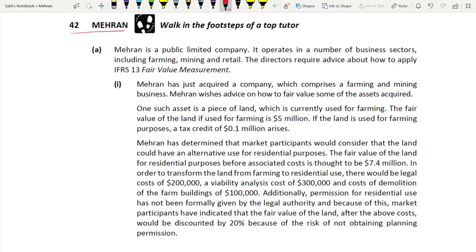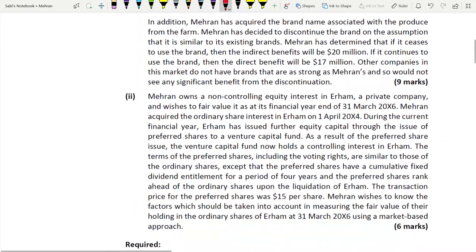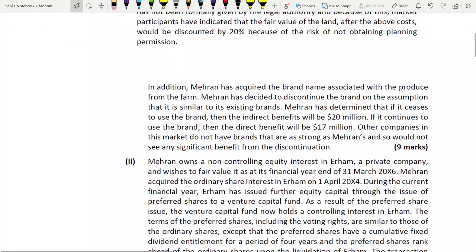You cannot neglect this standard - no matter what, it will appear somewhere, whether in question one, two, three, or four. Sometimes it appears in more than one place, in two different contexts. This standard is not very long, so it should not be too difficult. Part A carries nine marks.